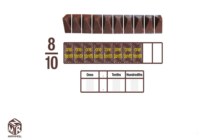We put a 0 in the ones column because we don't have a full part. We put an 8 in the tenths column because we have 8 shaded tenths. So the fraction 8 over 10, or 8 tenths, can be written as a decimal as 0.8.